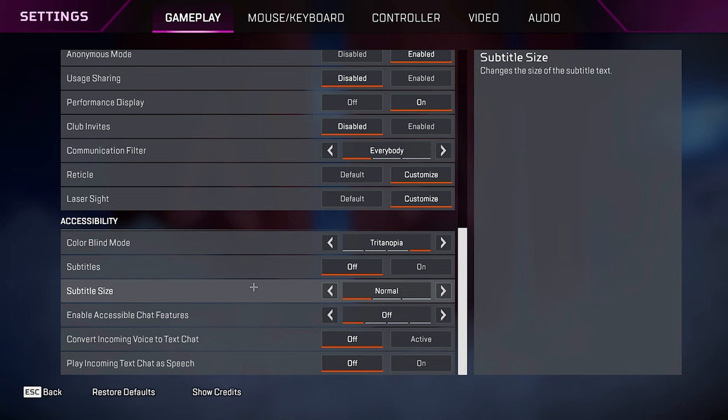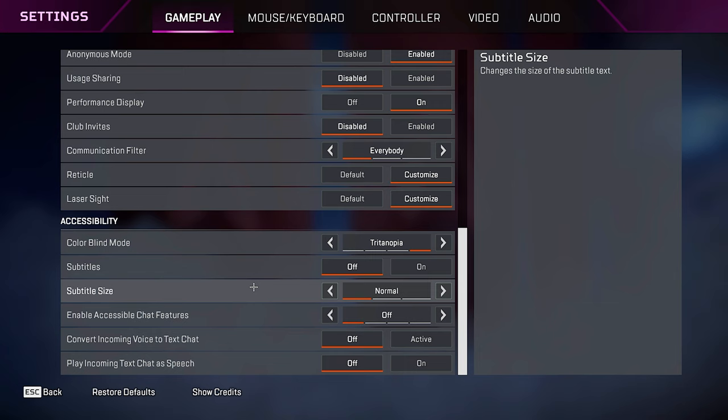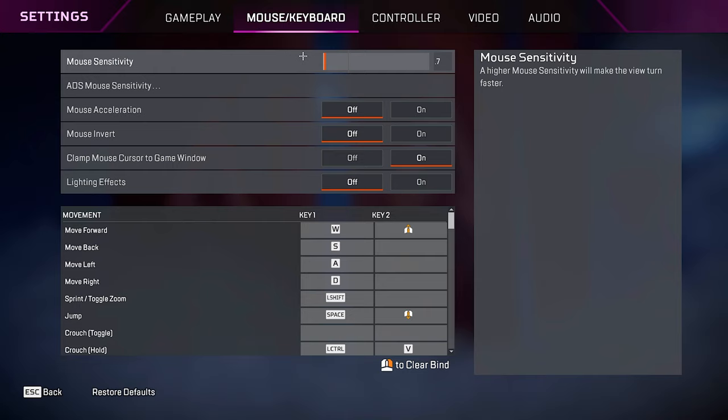Subtitles, turn it off. It's just unnecessary text on the screen. Subtitle size, normal. Accessible chat features, just keep it off. Incoming voice to text chat off. Incoming text chat to speech off as well.